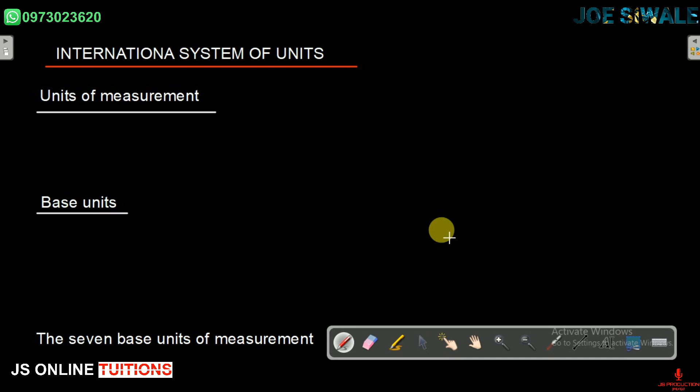Today in physics, we're going to be looking at the international system of units, starting with units of measurements. In physical experiments, we take accurate measurements to measure physical quantities such as length and time.